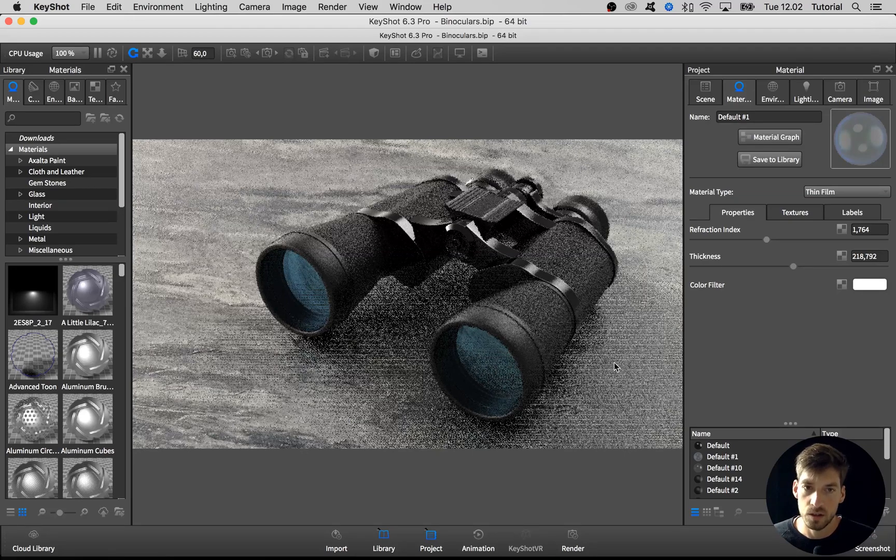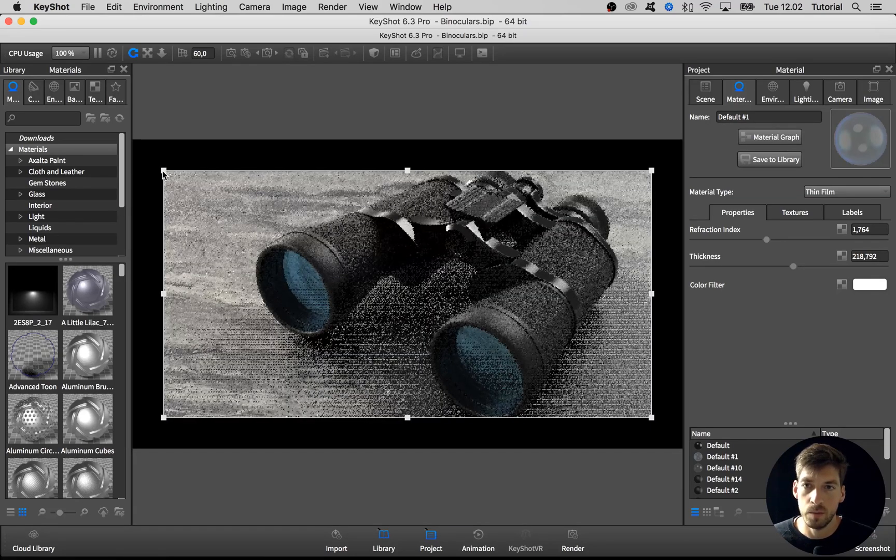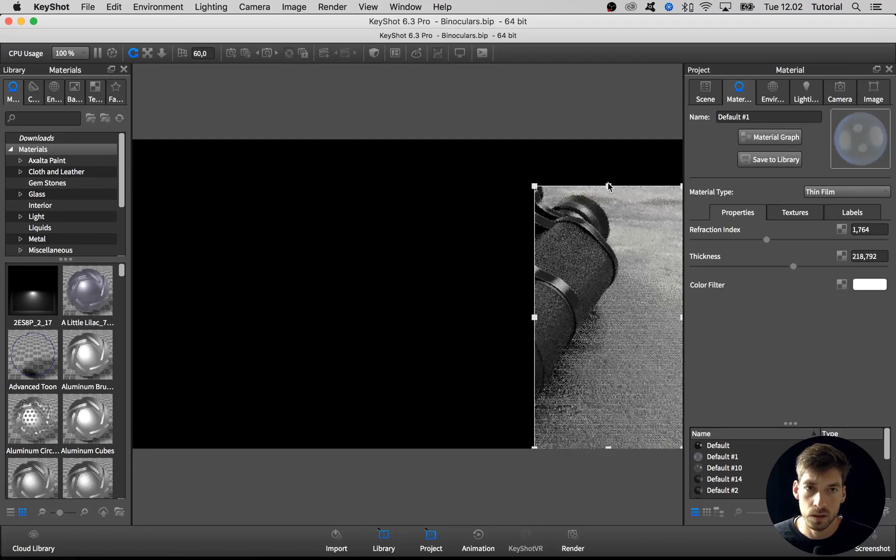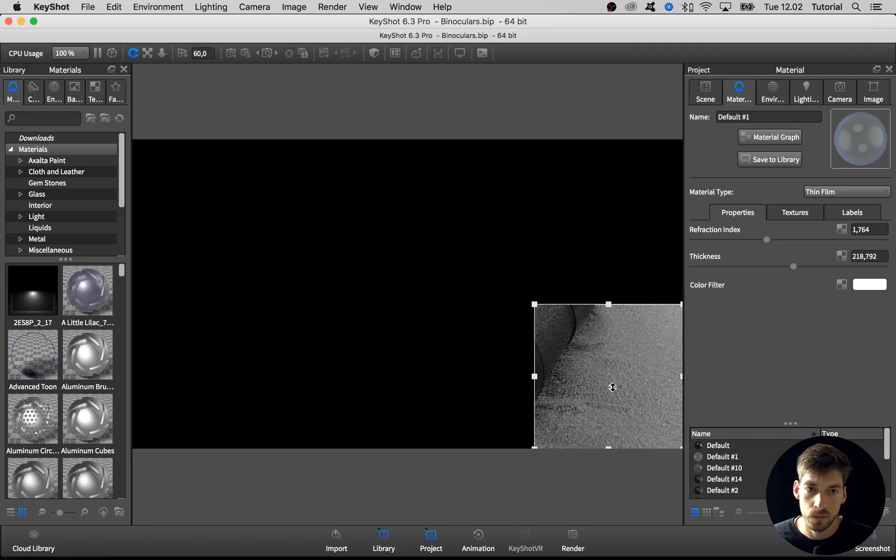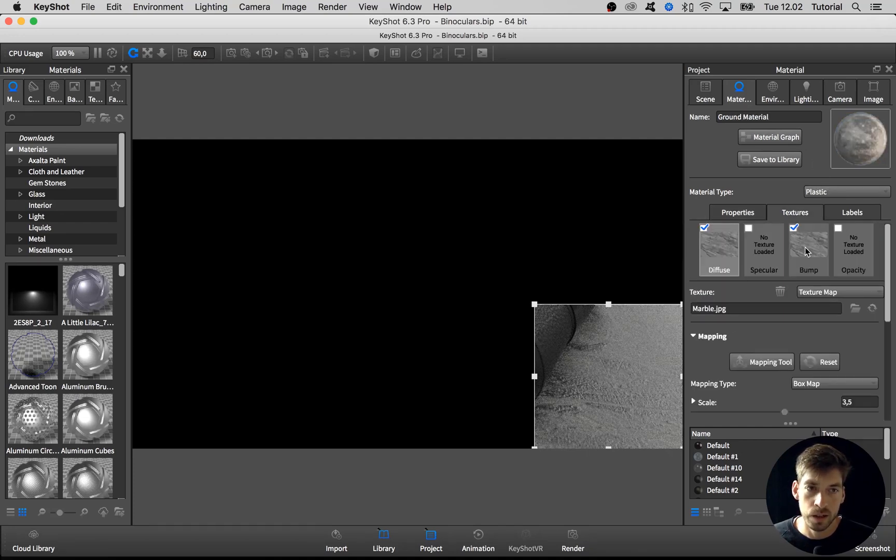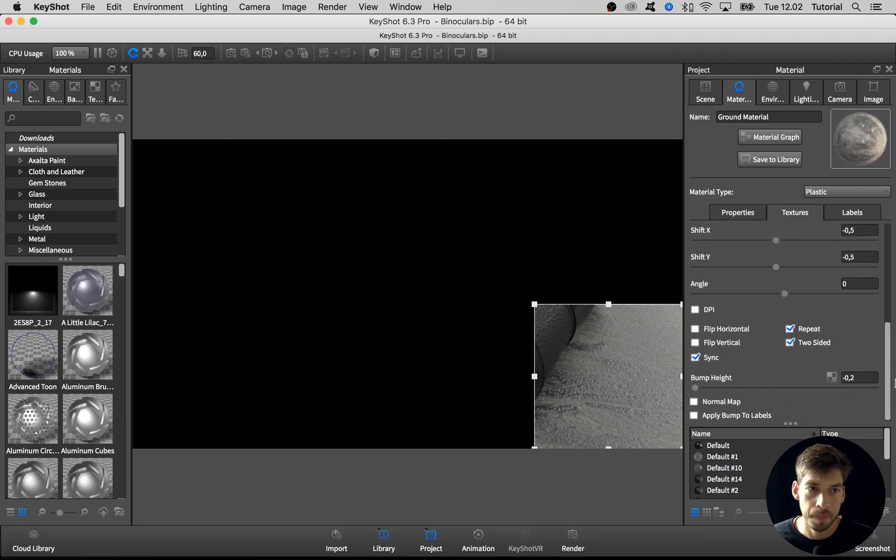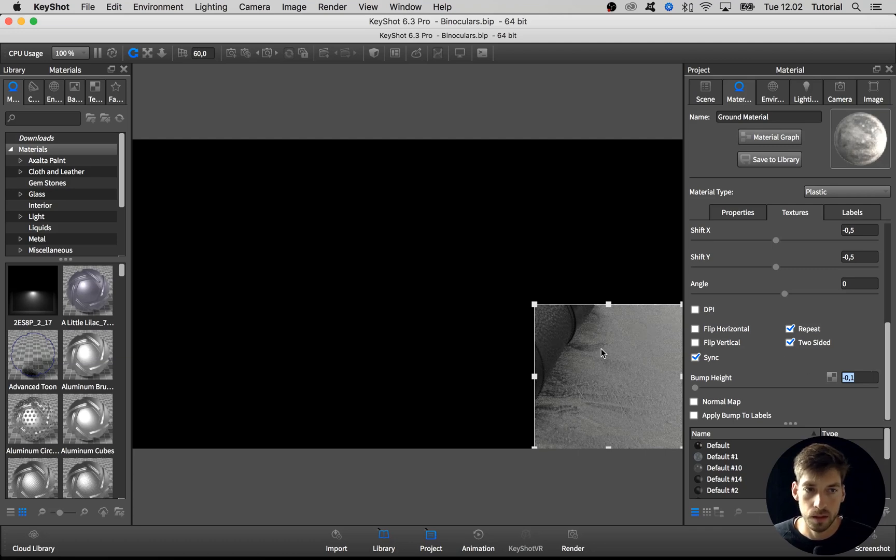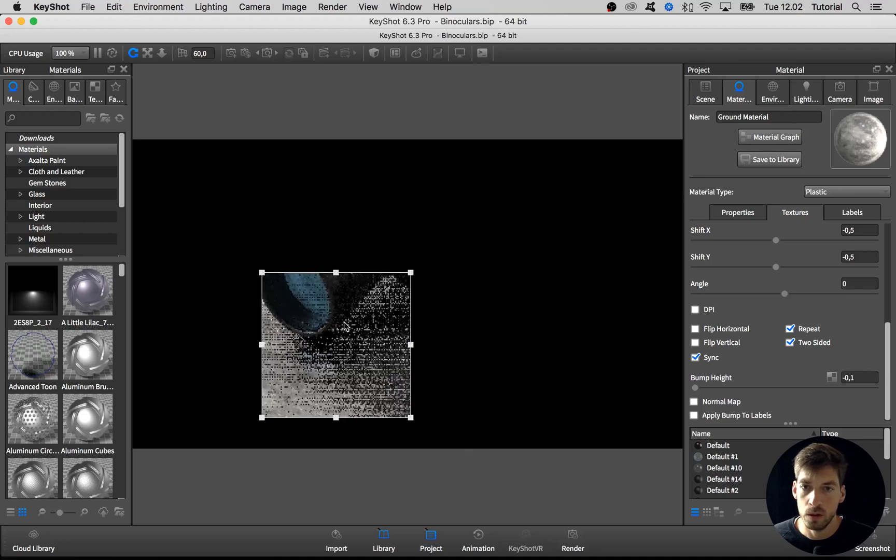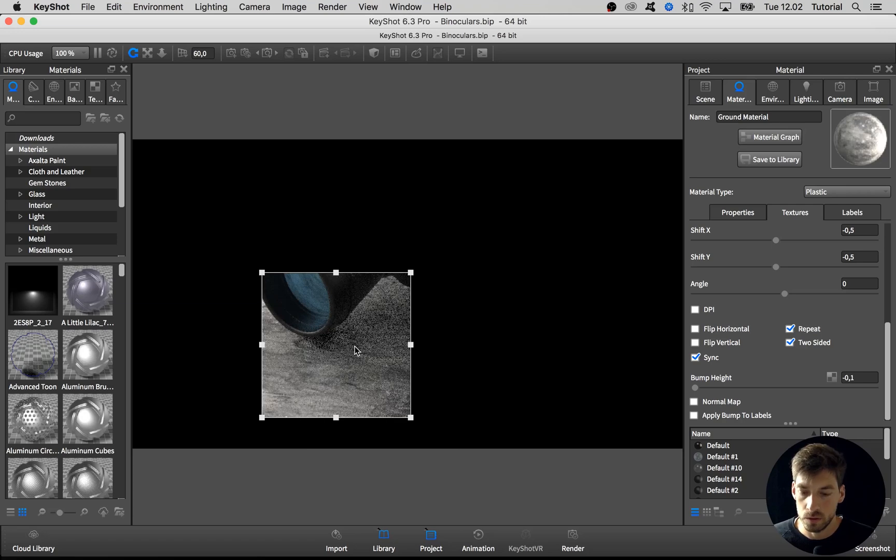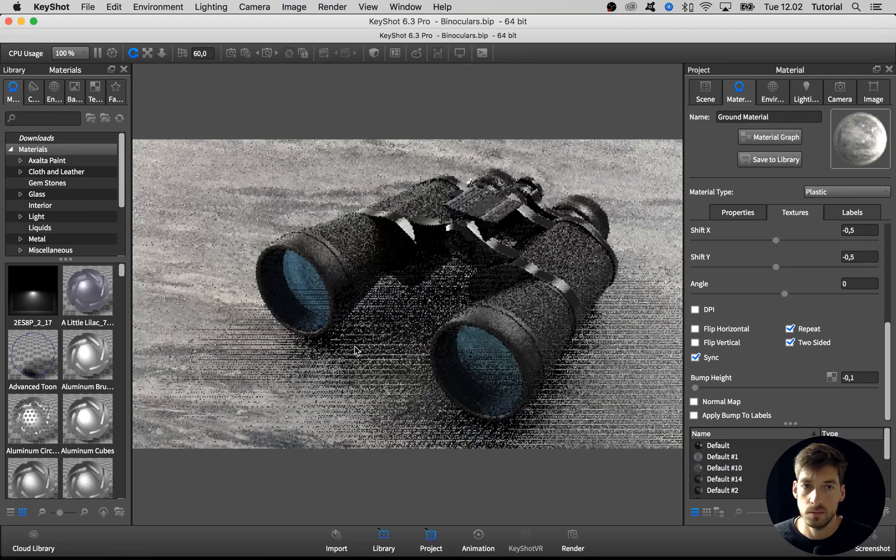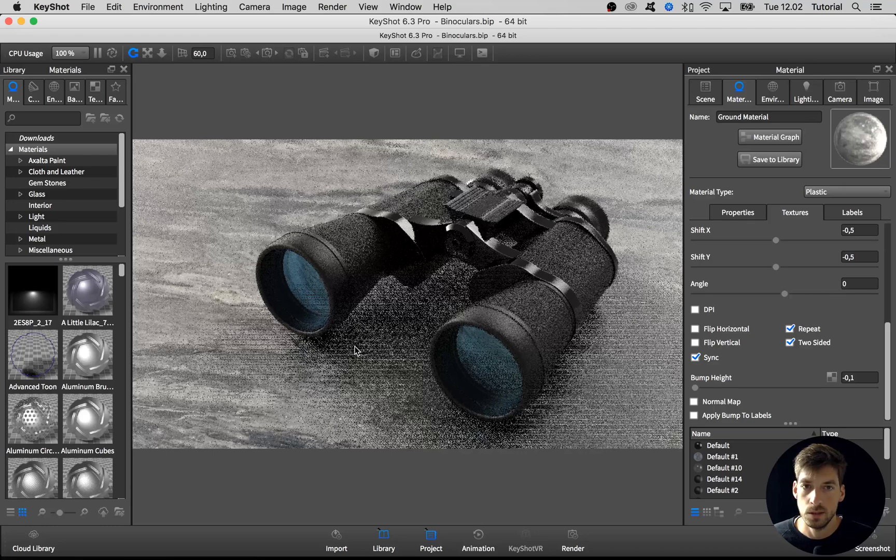I just noticed that I actually think the bump map on the ground plane is way too much still. If we especially look down here, yeah, it's way too much. So double click on the material and go to the bump map and adjust it. Great. Negative 0.1 will do. What about the roughness? Looks good.